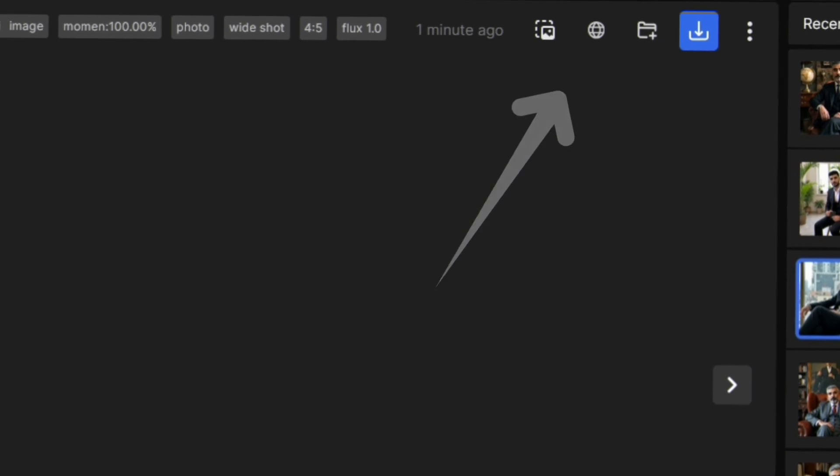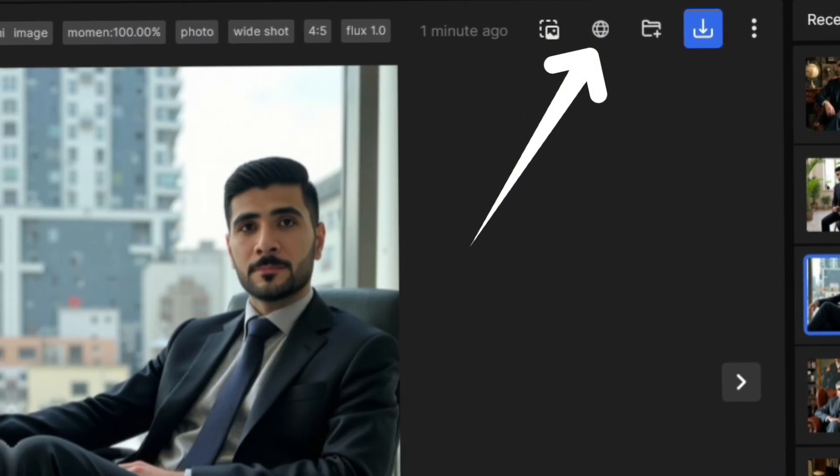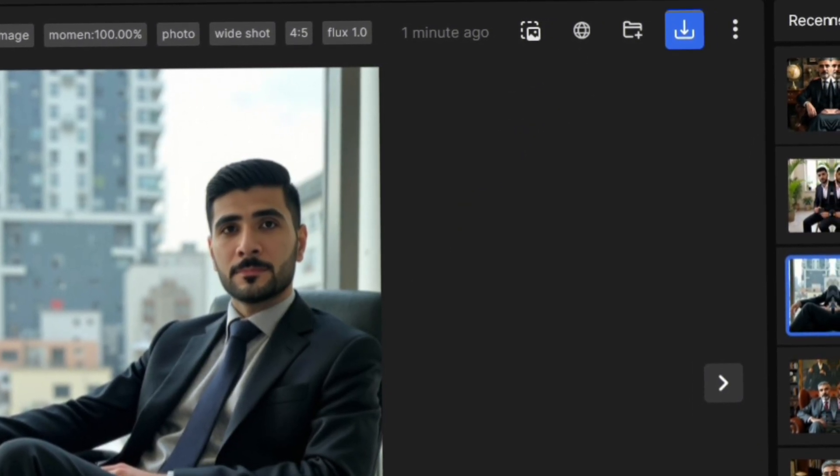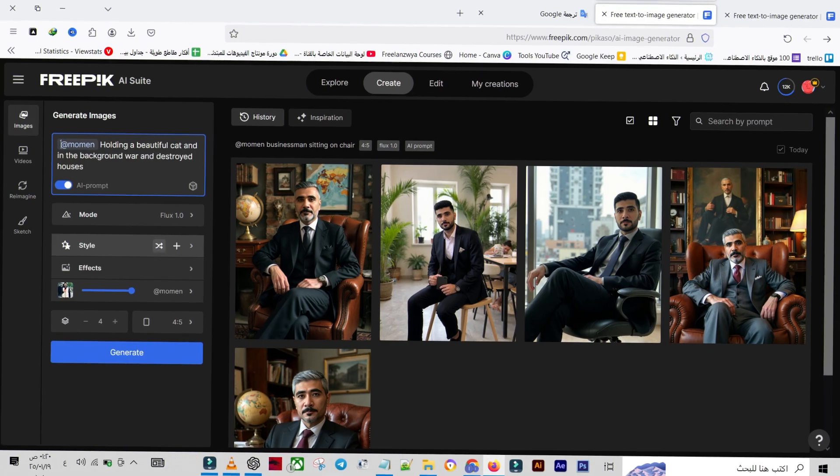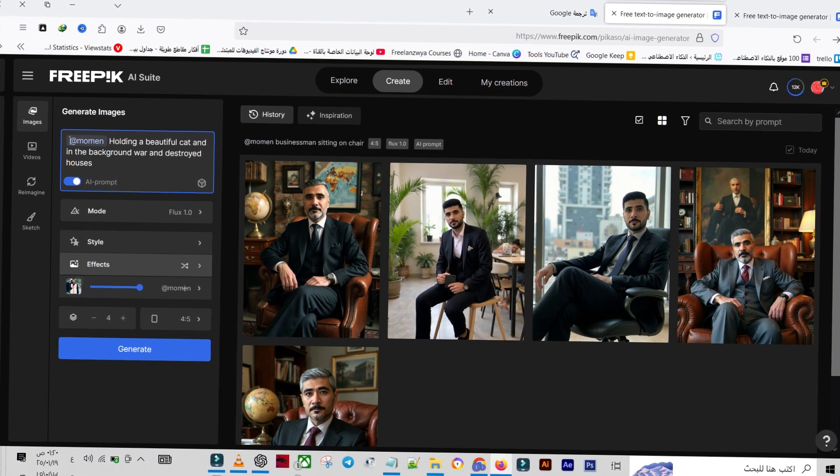Additionally, you can share your images publicly with the community or delete them if needed. Let's try another style.